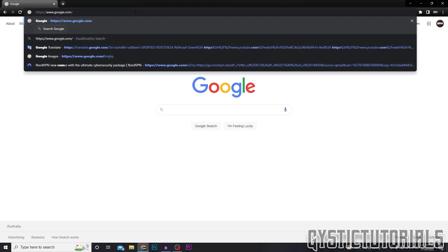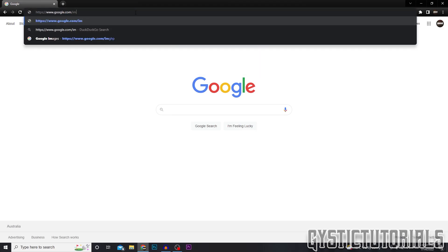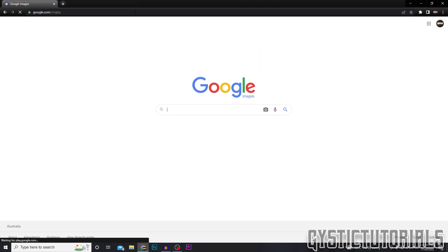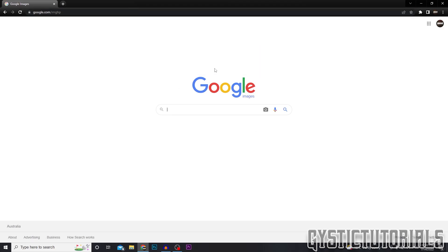and then type in /imghp and you'll be brought to the Google Images site. I'll have this link in the description—it'll be the first link so you can just click on that if you don't want to search it up.